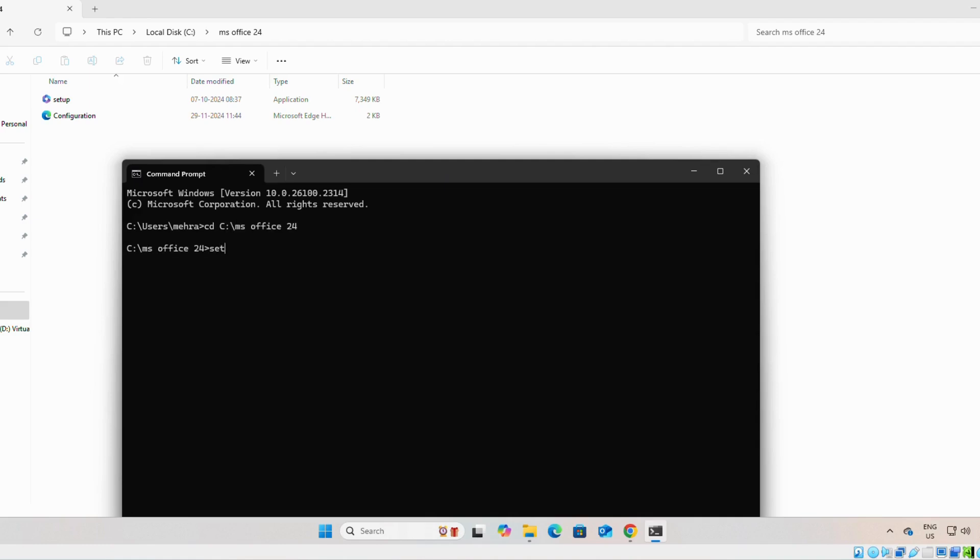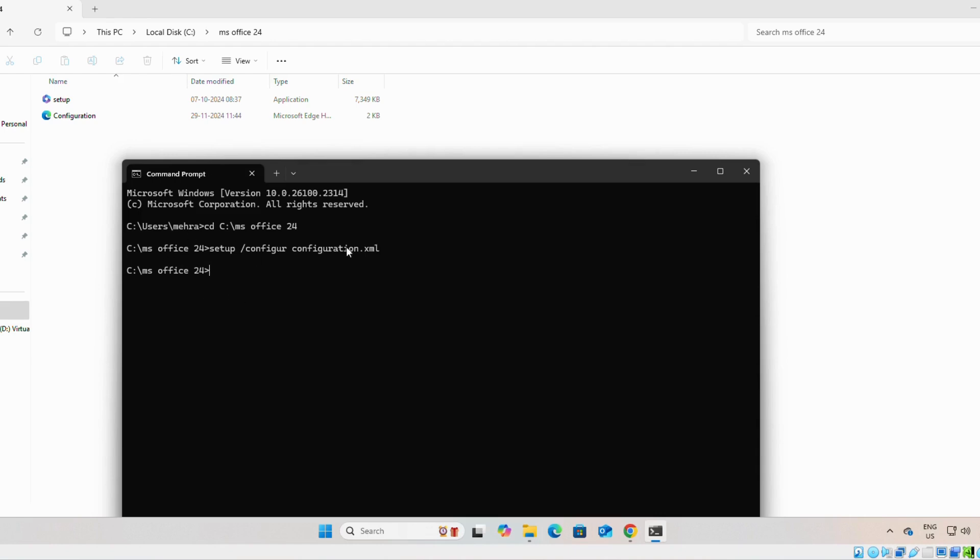If you write CD and we will paste the address. If you write setup space slash configure configuration dot XML. As you can see, it is not working. So we have to run it as administrator. This was the first issue.